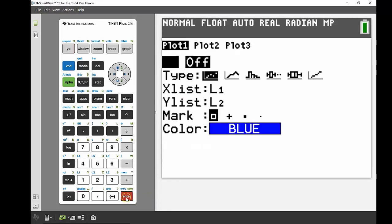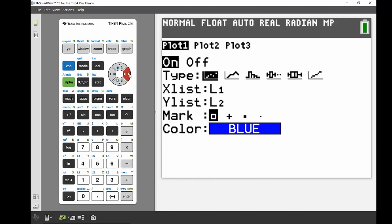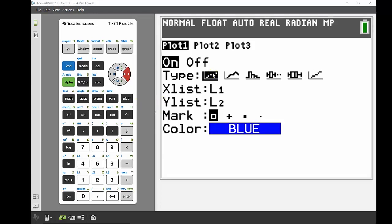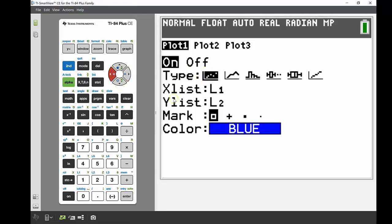This takes me into my stat plot menu. First I want to turn that plot on, so I'll press enter. I've got six different types of graphs here: scatter plot, line graph, histogram, two different types of box and whisker—one's your standard box and whisker which has outliers if there are outliers, and the fourth one's a modified box and whisker that incorporates those outliers—and the last one is a normal quantile plot. If I'm looking at my scatter plot, I can see it says X list list one, Y list list two.